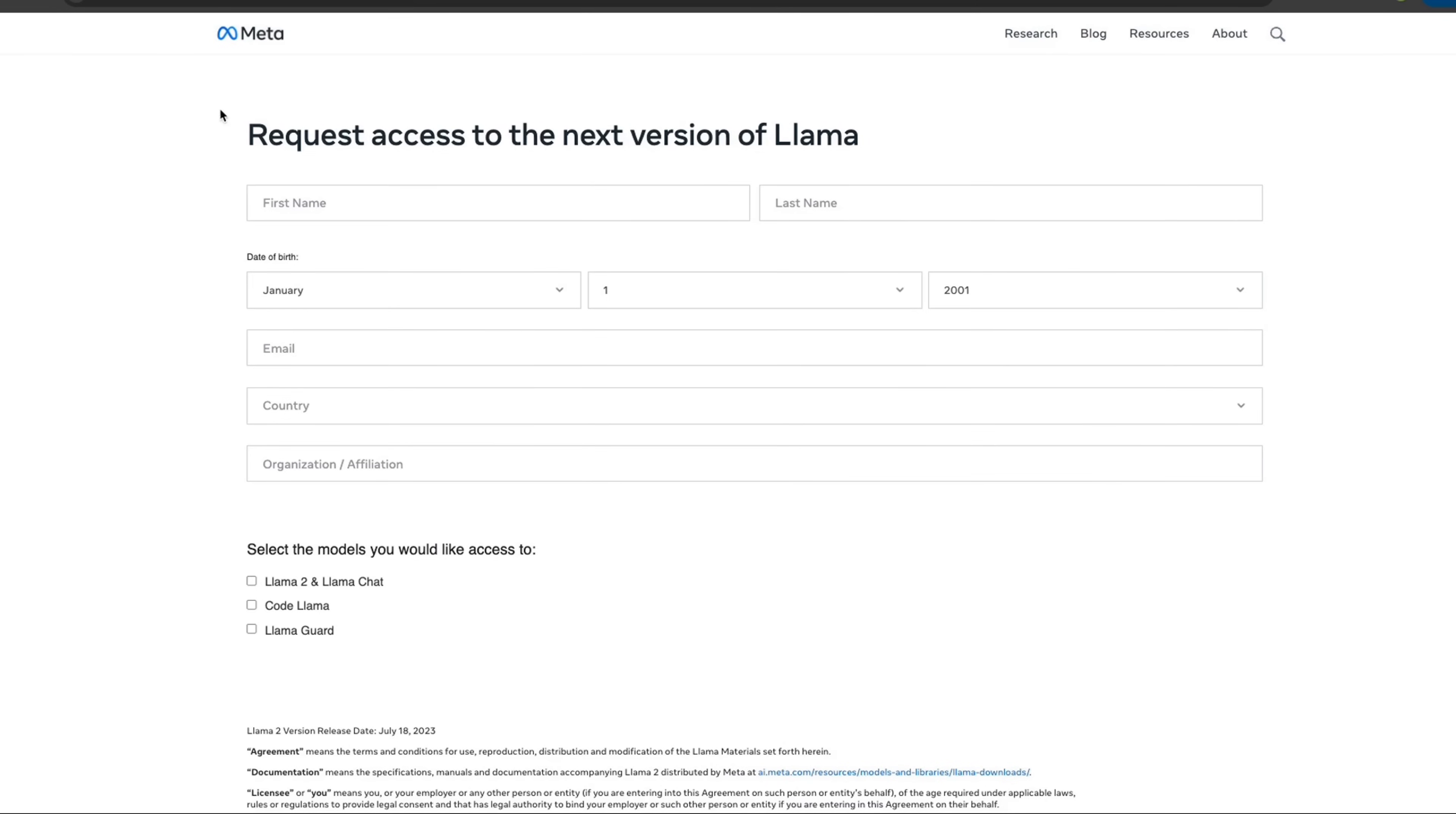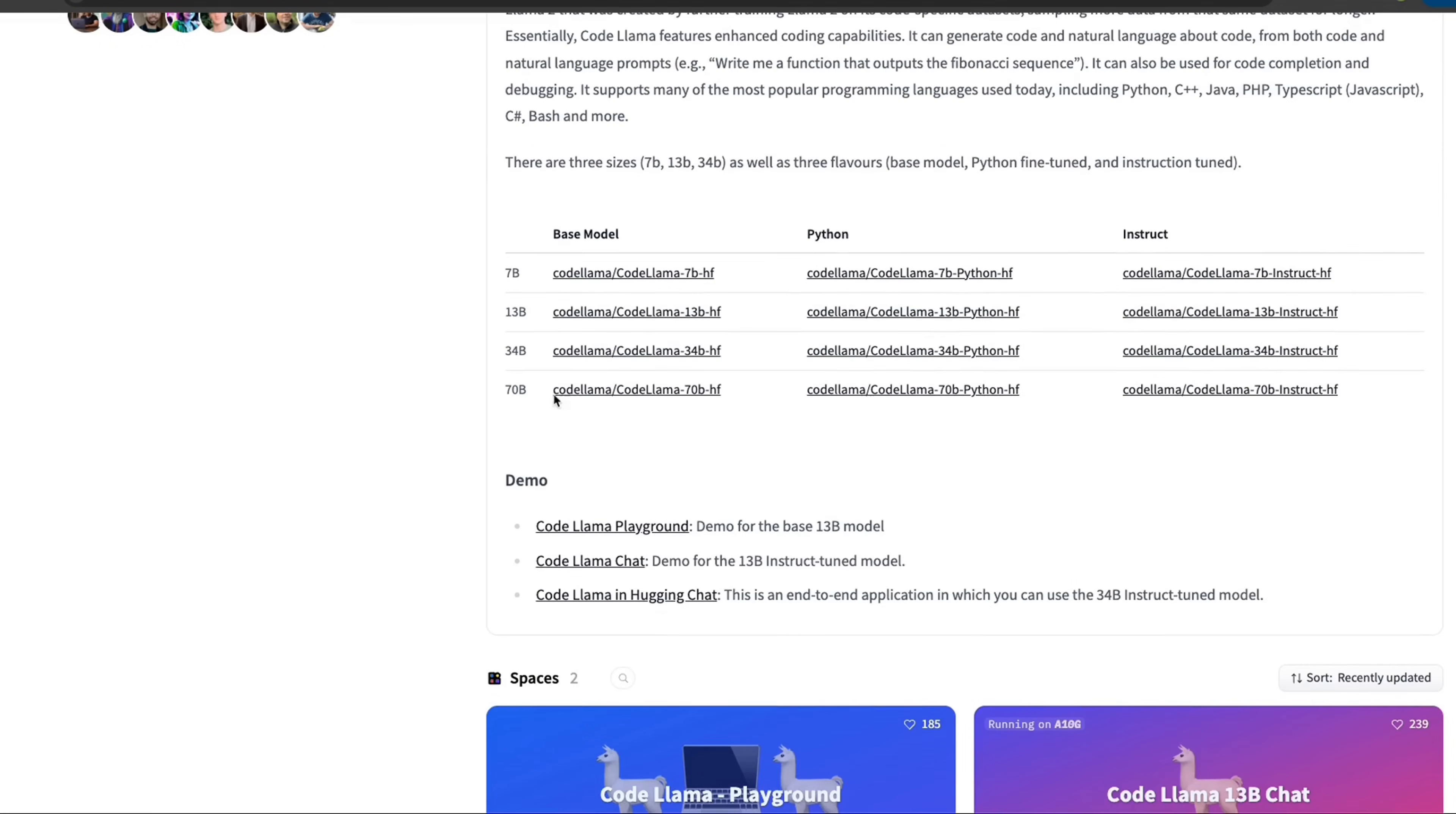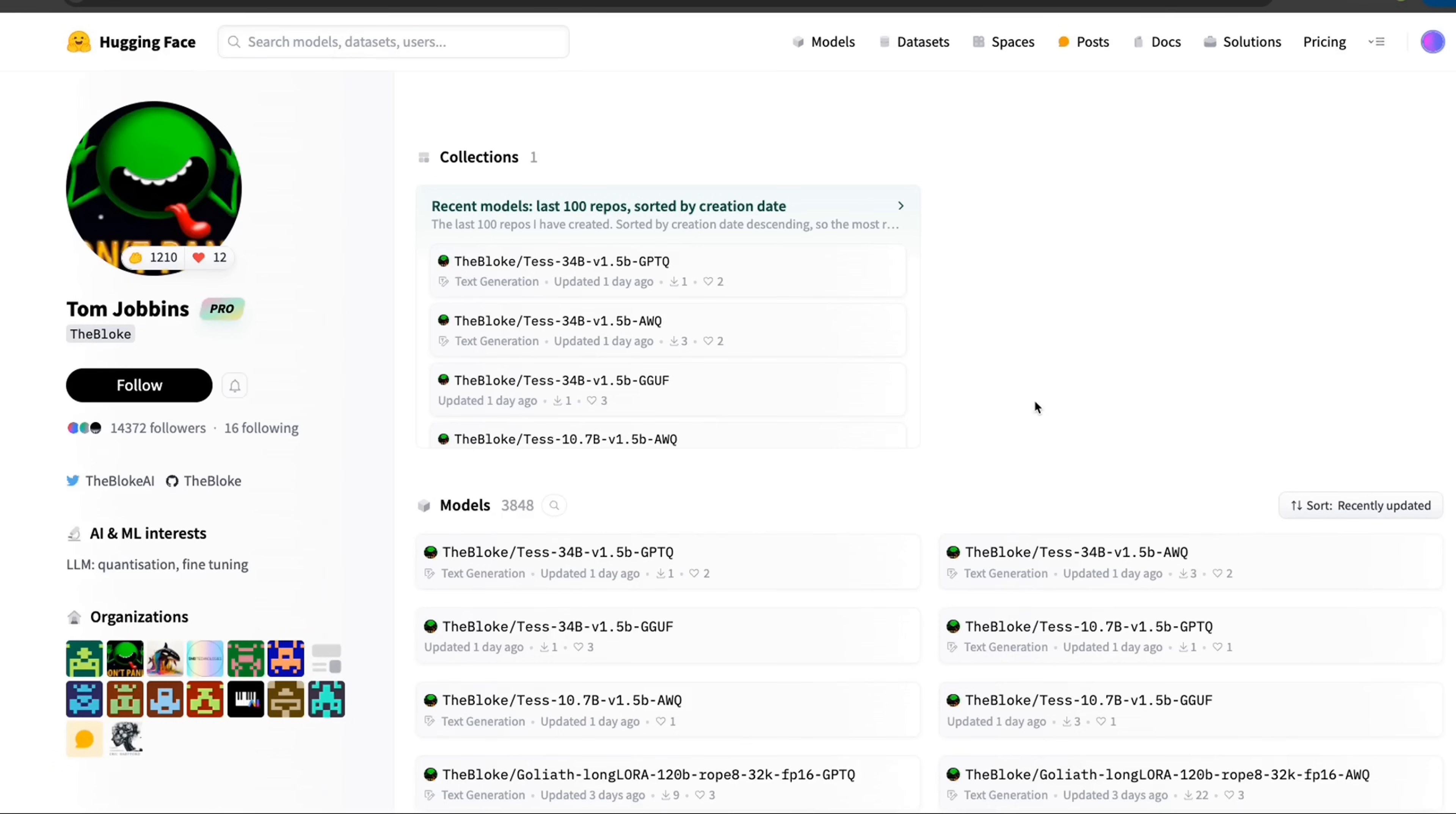In order to access the model from Meta, you will need to fill out this request access form. But if you don't want to do that, this is already available in the Hugging Face format. And by the time you see this video, the bloke probably is going to have a quantized version as well.